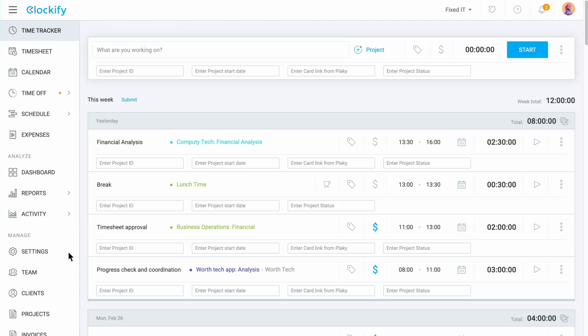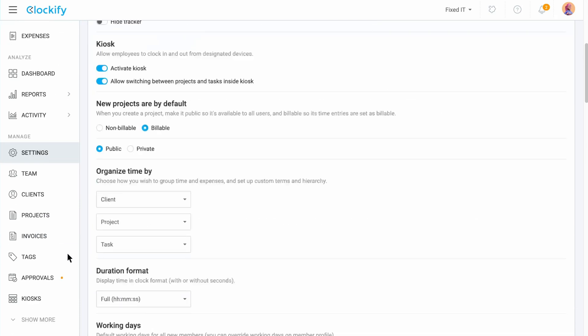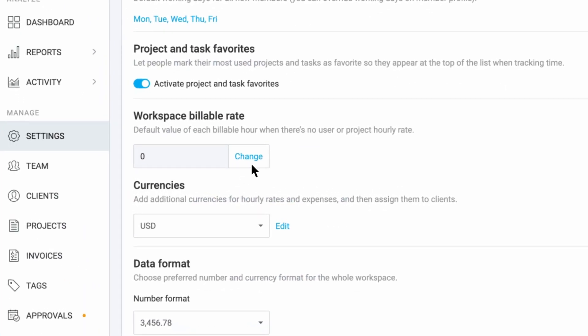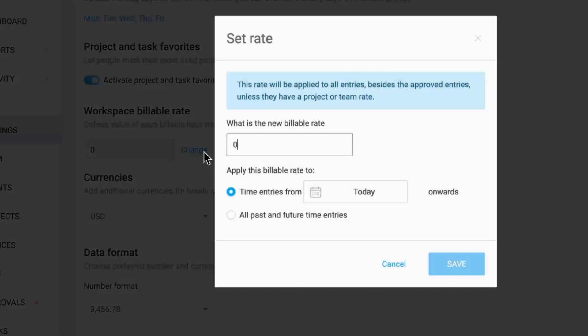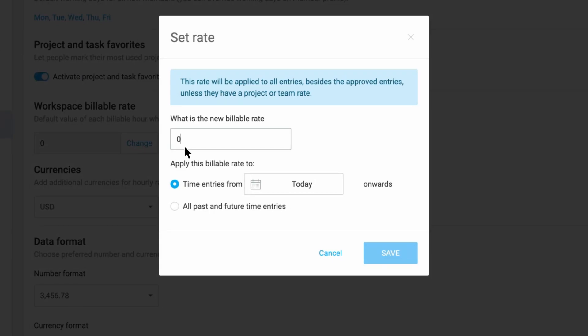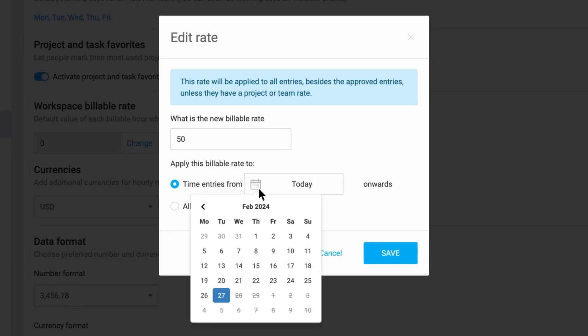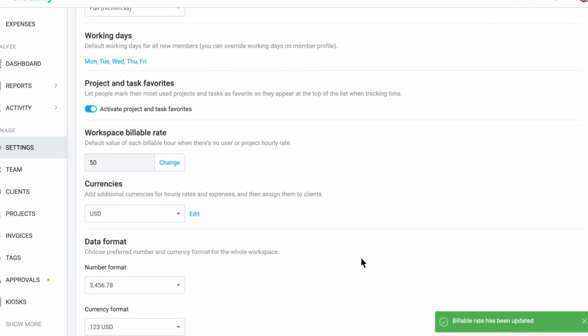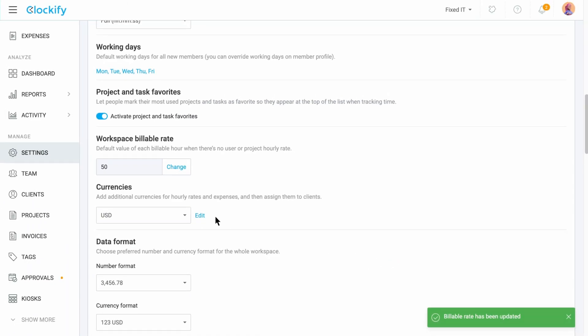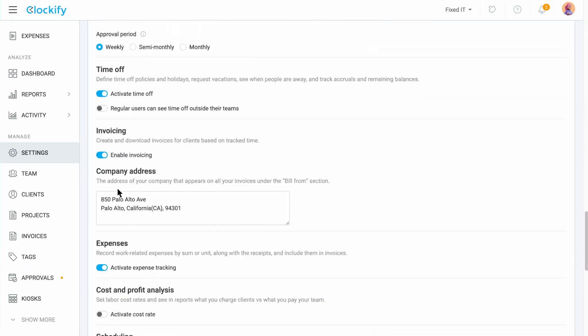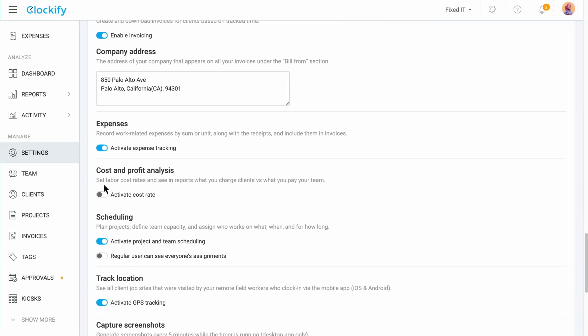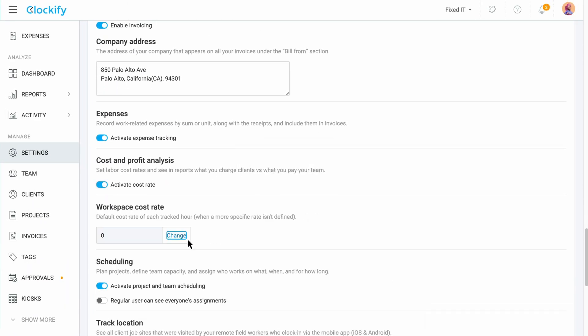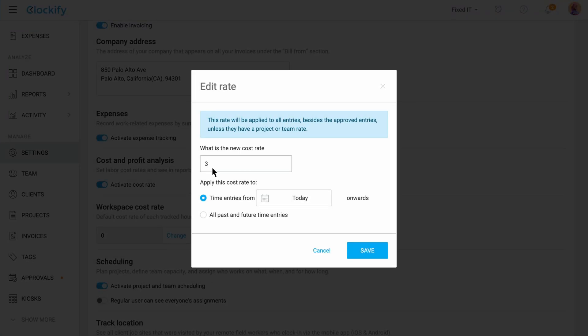To set the workspace rates go to settings and find the field for workspace billable rate. Click on the change button and type in your billable rate. Here you can select the exact date from which you want that workspace rate to apply or you can choose to apply this rate to all previous and future time entries. The same goes for the workspace cost rate. Type in the amount and choose when it should start applying to your time entries.